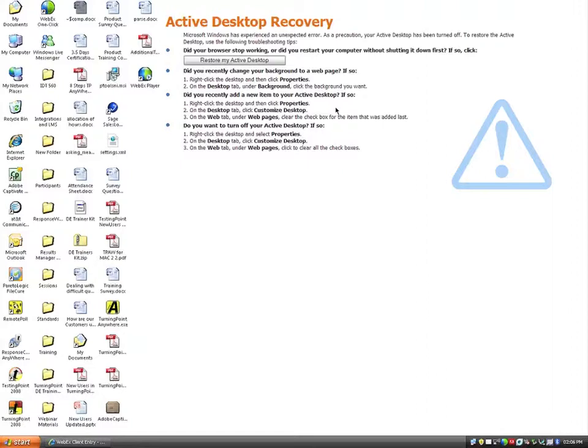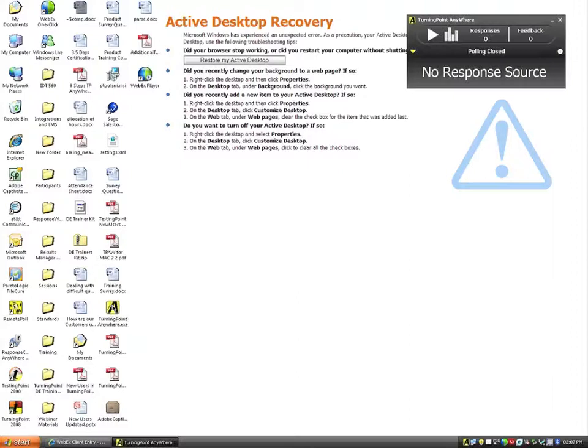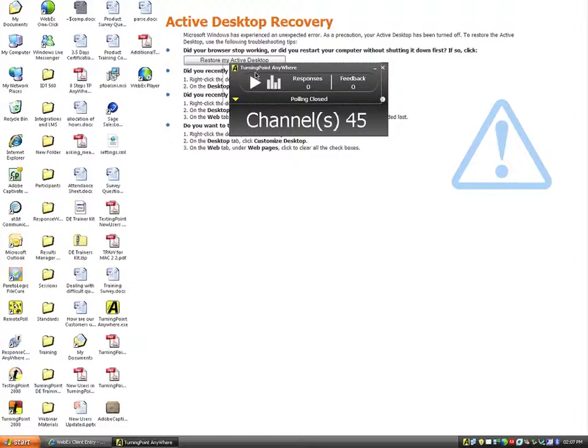At this time, we'll go ahead and open up the TurningPoint Anywhere application. What you're going to notice is that it just opens up a floating show bar that appears in the upper right-hand corner of my page. This floating show bar appears over top of anything else, and I can drag it anywhere on the screen that I wish.